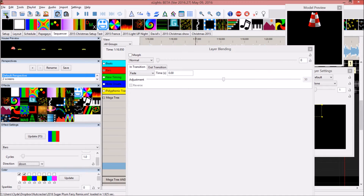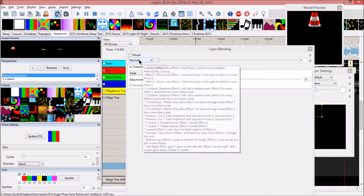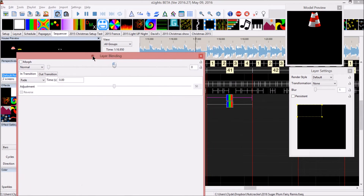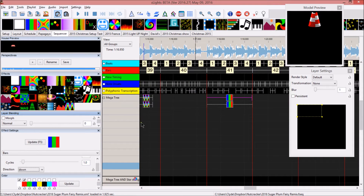The layer blending has always been a little mystifying for me. When the normal effects layer was added — where it just blends everything together — it made it a whole lot easier to use layers in your different props such as your mega tree.